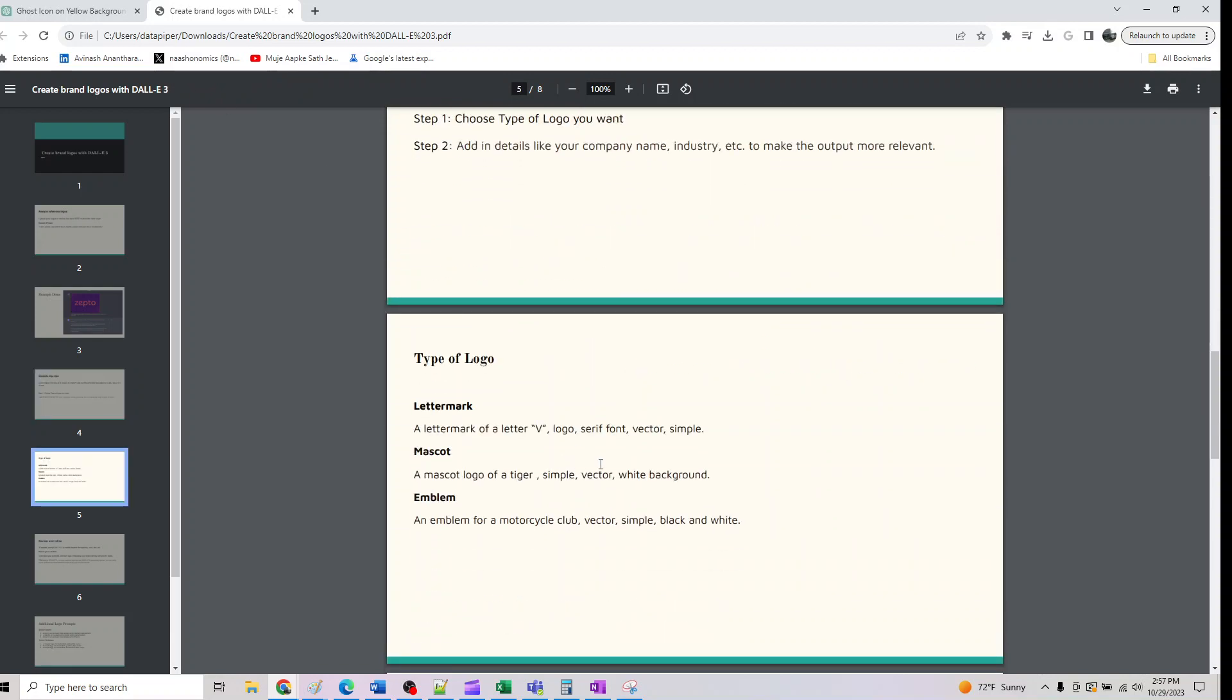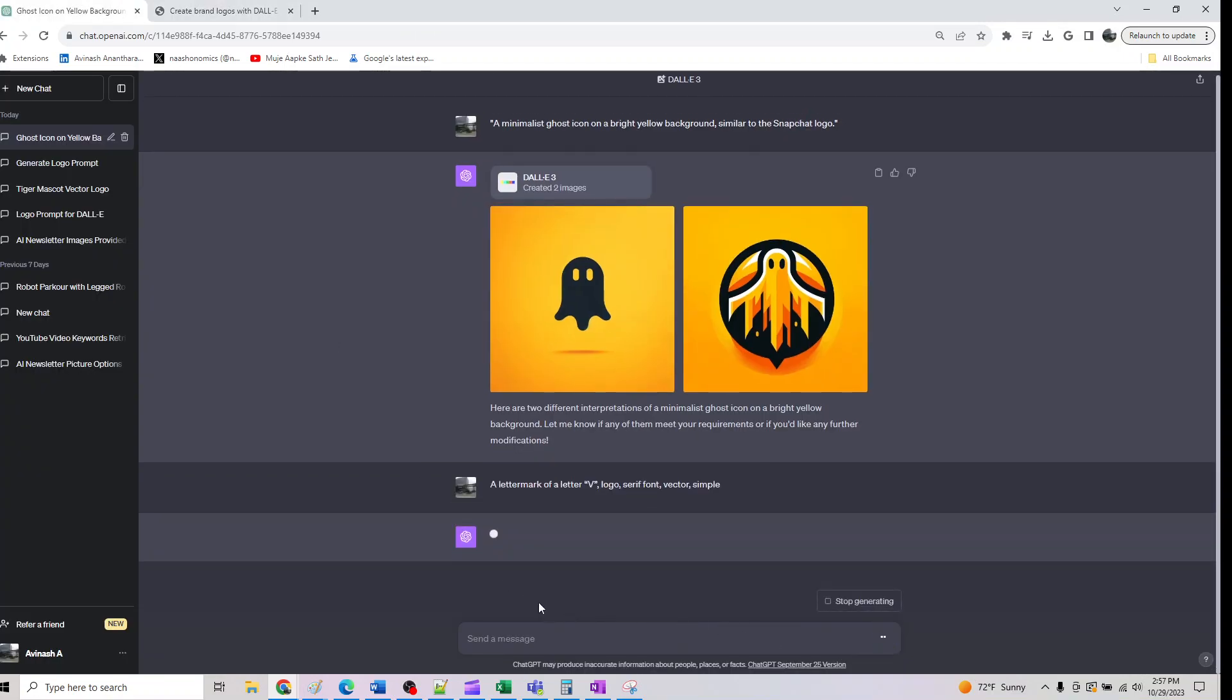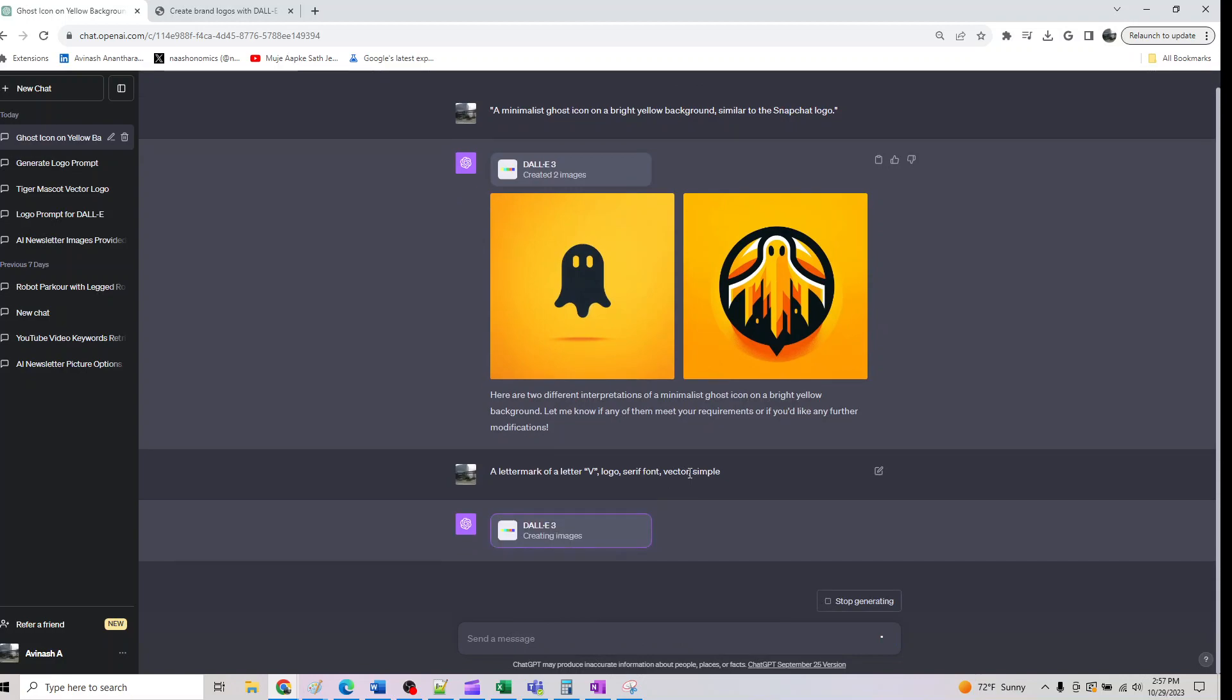There are three types of logo you need to be aware of. One is lettermark. I can copy paste this and say a lettermark of a letter V logo and you can specify what font you want, what type you want, simple or concentric or there are various other types you can play around with. This is basically one way of getting it and it will generate this one for us.